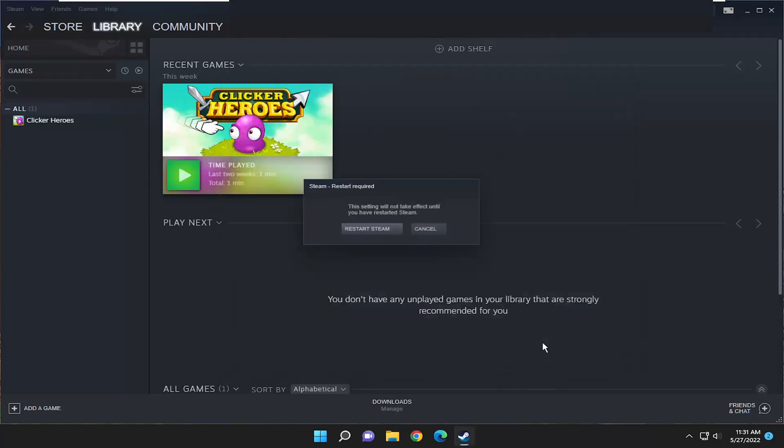And then you would select OK. So again you did three different settings changes in there. You will need to restart Steam.